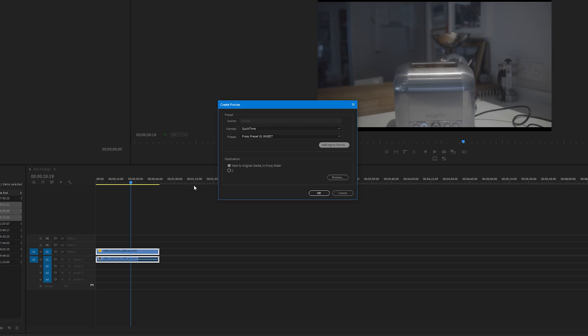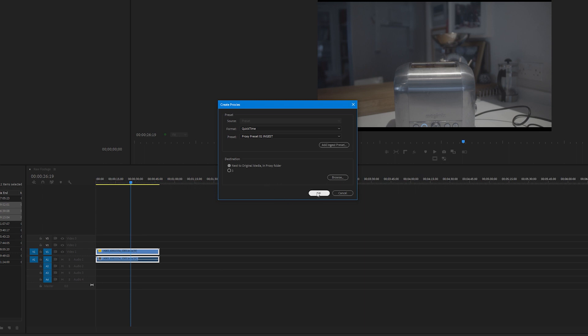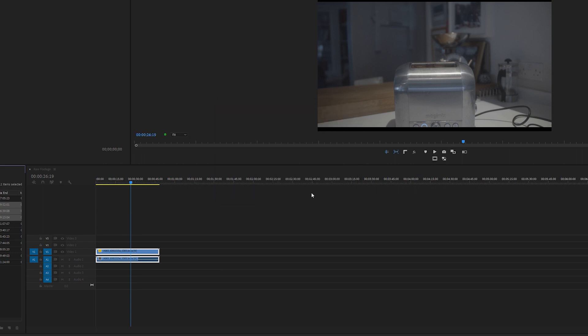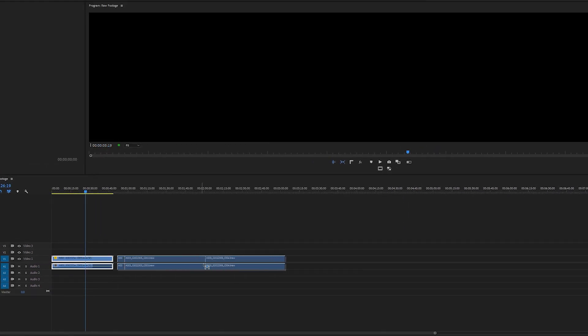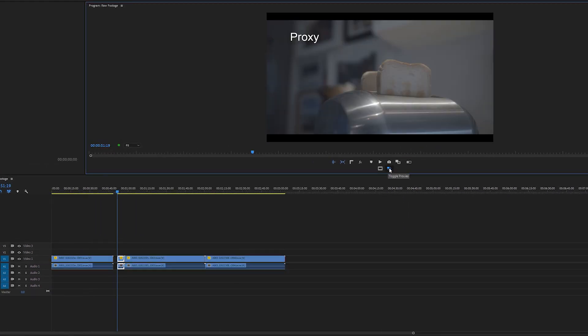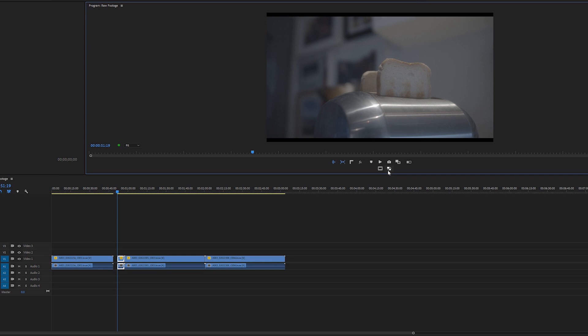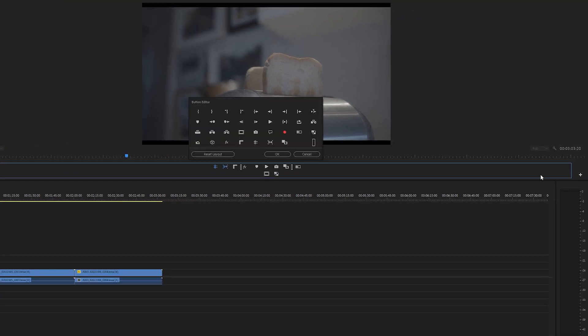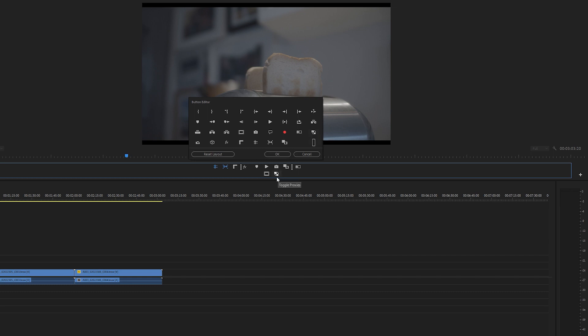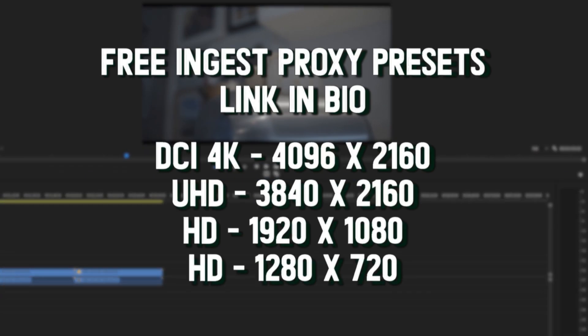I'm going to leave next to original media in proxy folder ticked. Now click on OK and Media Encoder will start making the proxies. Once that's done, we now have our proxies with our embedded watermark. To toggle the proxies on or off, just click this button. If it's not there, select the plus button and drag this icon in here.